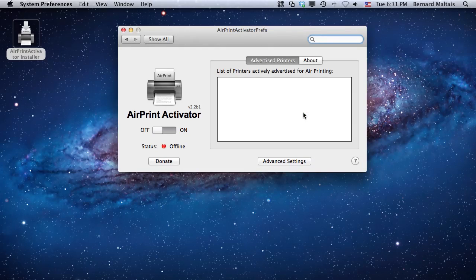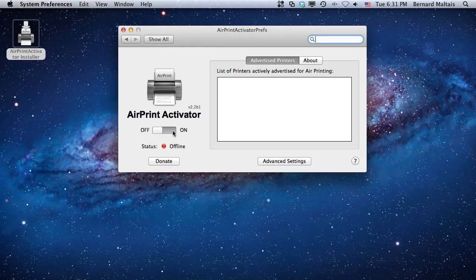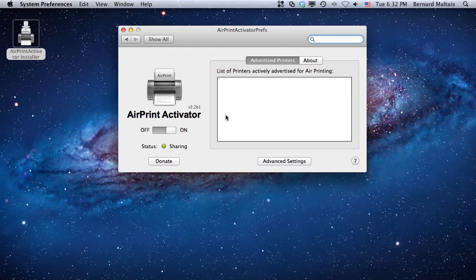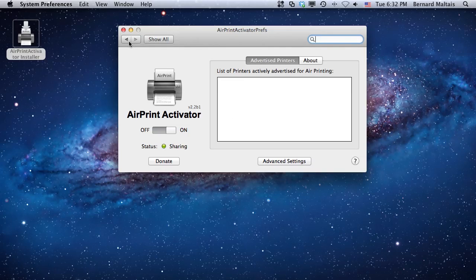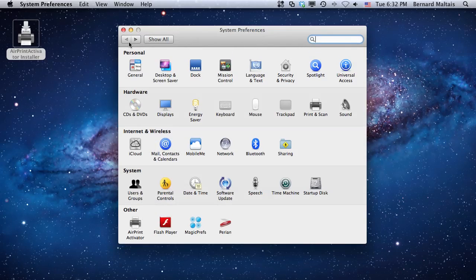What you need to do at this point is fairly simple. You can click on the switch to turn AirPrint Activator on, like this. And as you can see right now, there's no printer listed because there is no actual printers being shared. So I'm going to show you how to accomplish the printer sharing function, which is very simple.